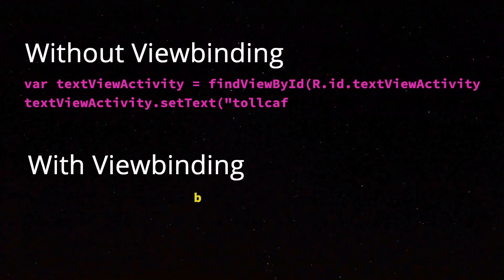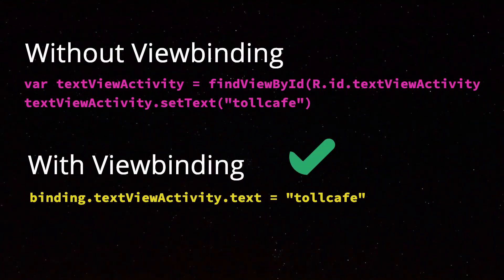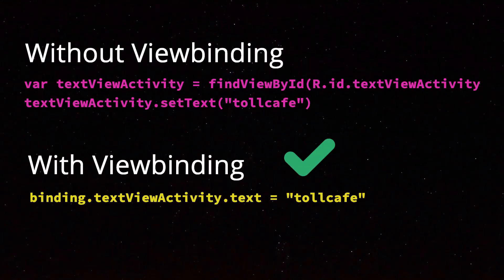ViewBinding is a feature that allows you to more easily write code that interacts with views. That means layouts.